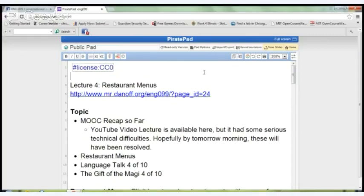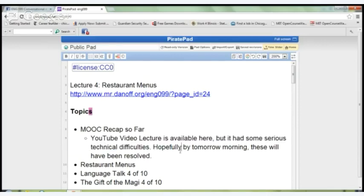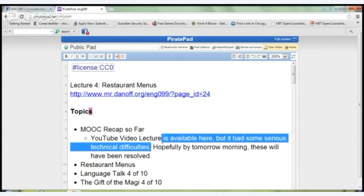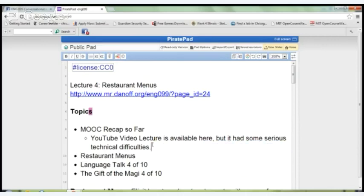This is lecture four on restaurant menus. The topics are a MOOC recap so far. You can find the link to last night's YouTube lecture attempt here, though I'm not sure how long that link will stay active. We're going to go through restaurant menus, then language talk four of ten, and the Gift of the Magi four of ten.